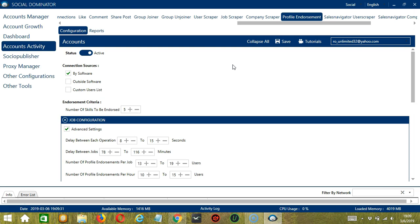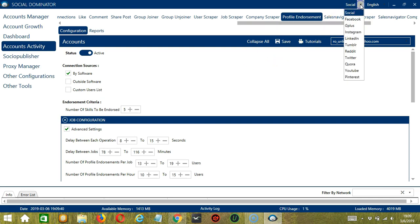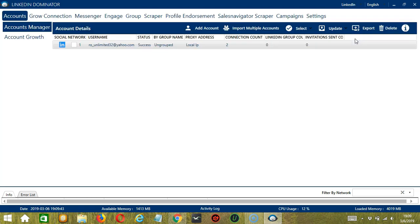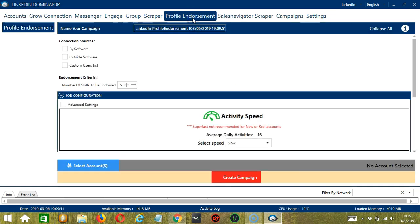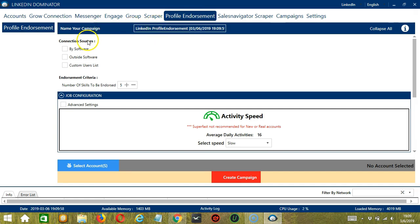This one allows us to create campaigns which is perfect for multiple accounts. To start, let's go to the upper right corner of the app and click the Social drop-down button and select LinkedIn. This will take us to the Accounts tab. Let's switch to the Profile Endorsement tab. Here, we can name our campaign. Let's call it LinkedIn Profile Endorsement. For connection sources, let's select by Software or by Socinator.